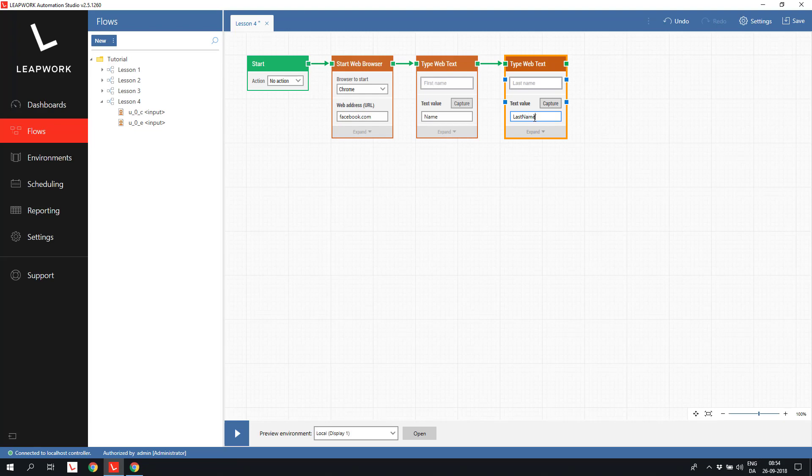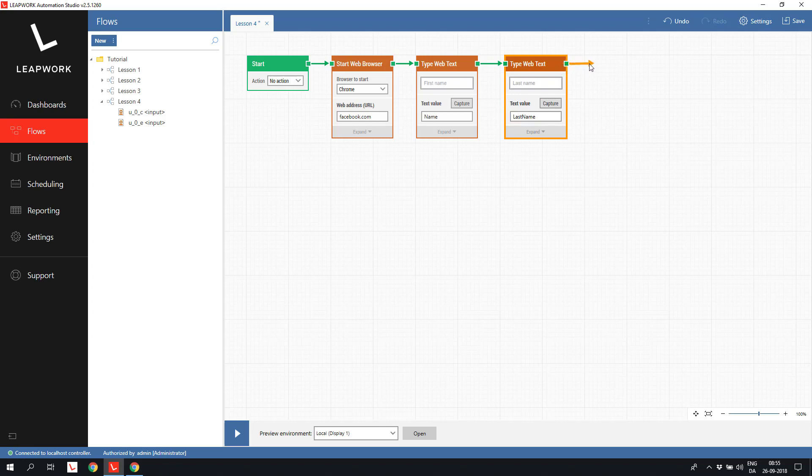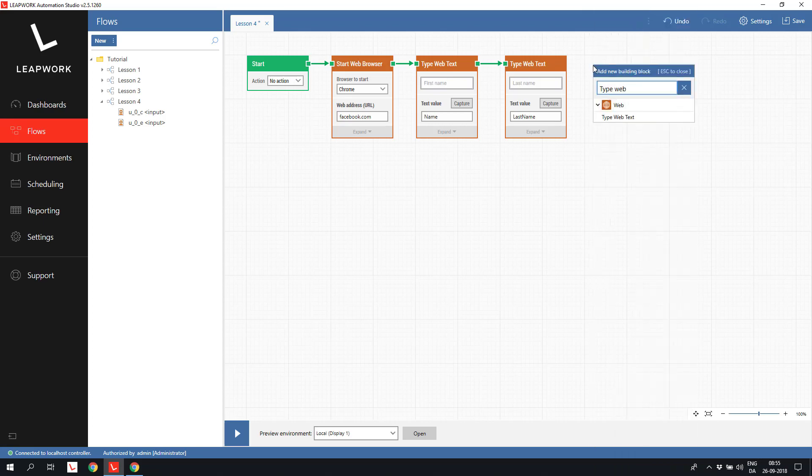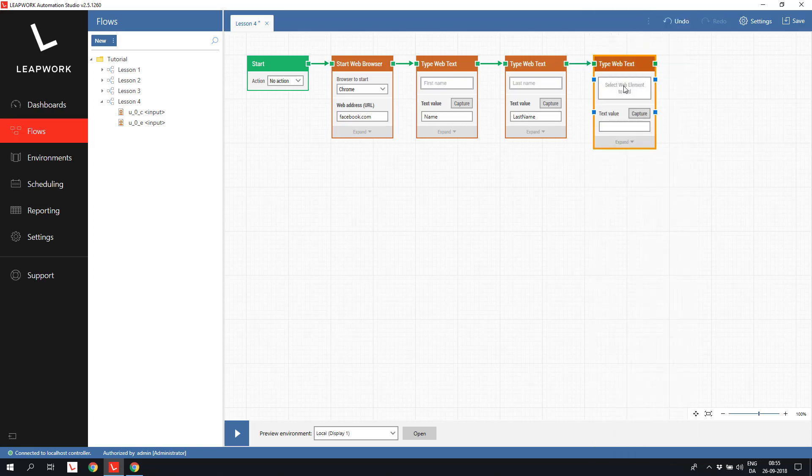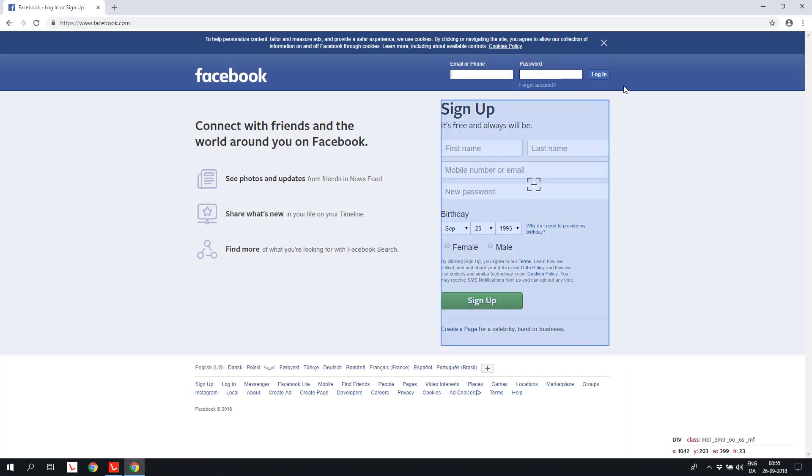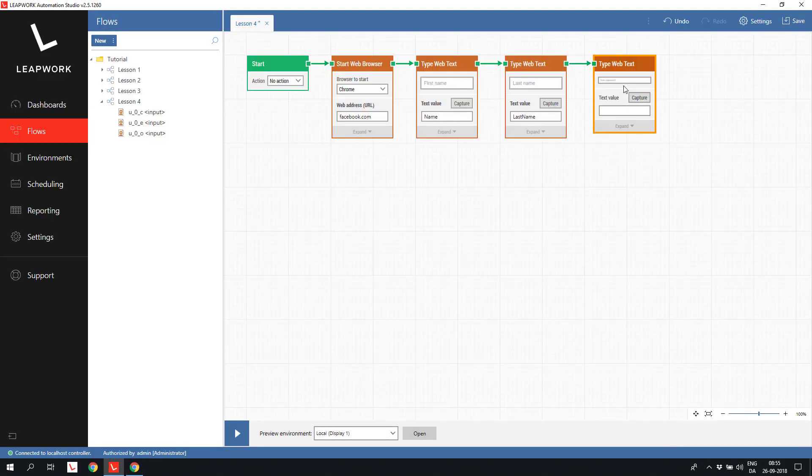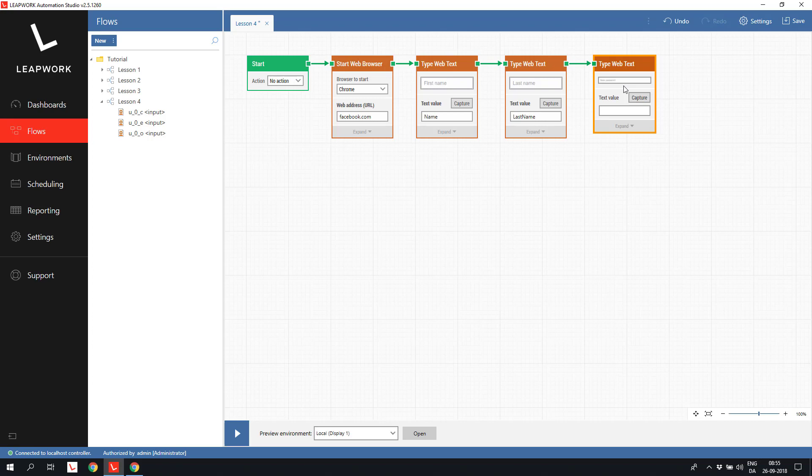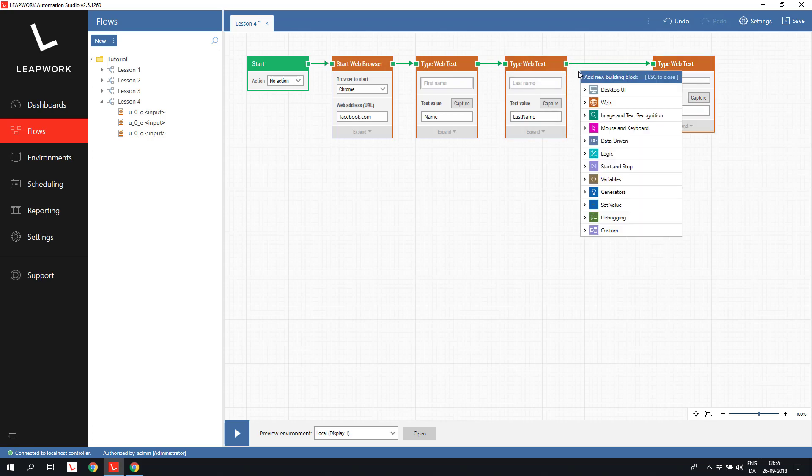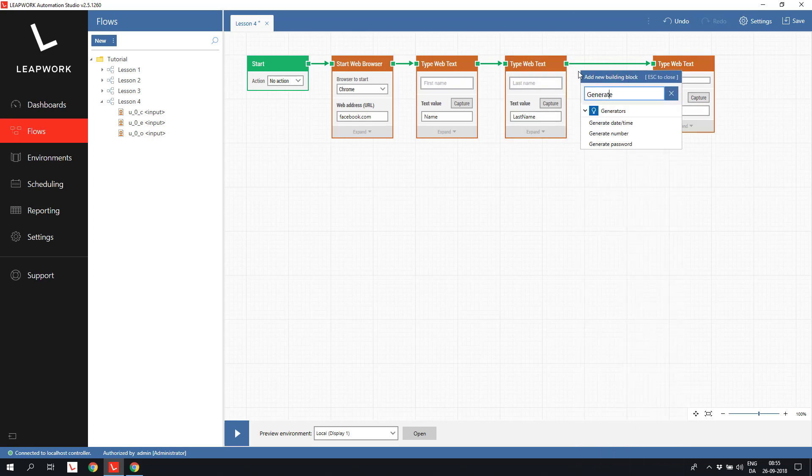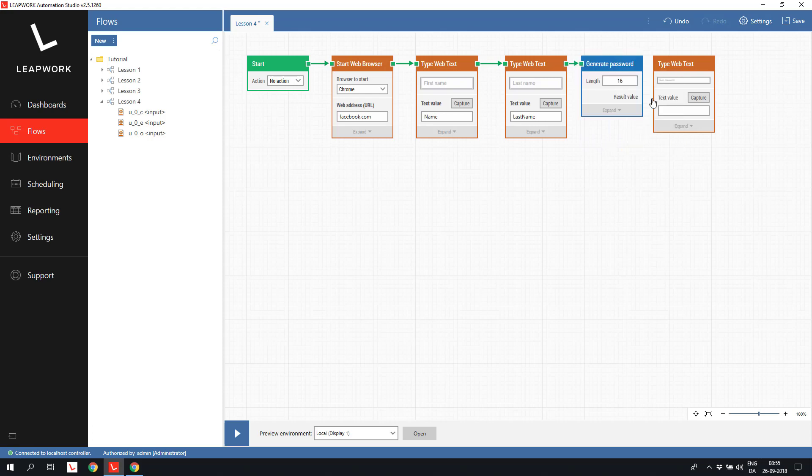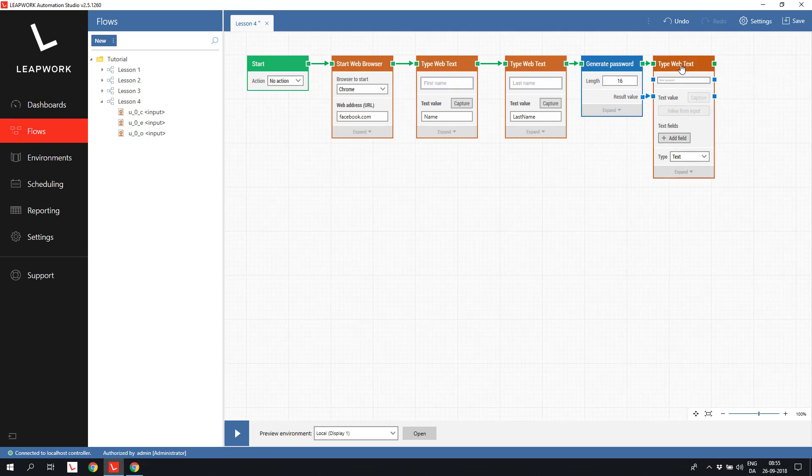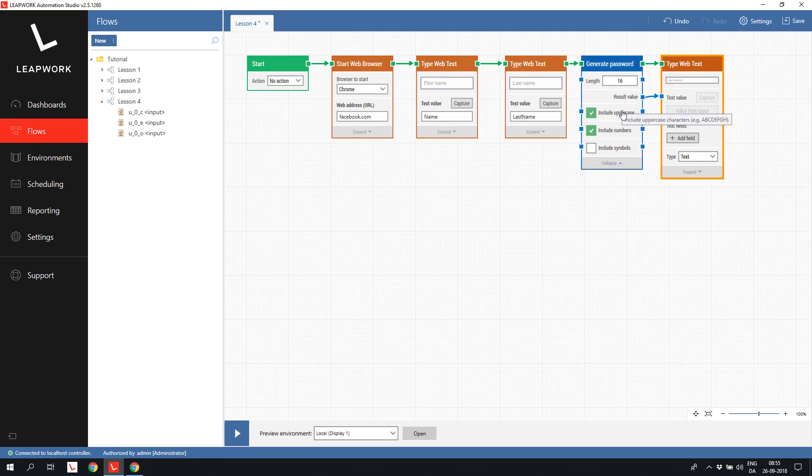For the password field we can do it a bit different. Again, we use a Type Web Text and capture the field. But instead of hard coding the value, we can use a Generate Password block to give us a random text value. Expanding the Generate Password block reveals a few parameters to configure the random password.